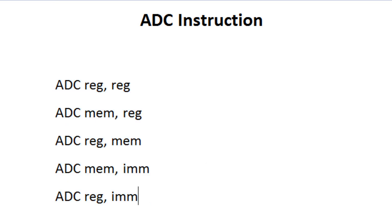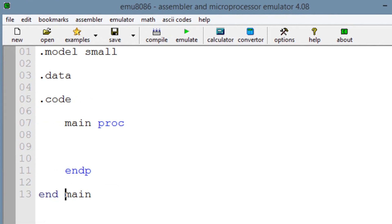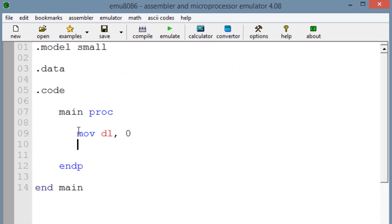Now let's open MU8086 so I can show you exactly how this instruction works. Now let's first start off by writing a few instructions. This is the example that's in the book — Kip R. Iverin's Assembly Language for x86 Processors. The first instruction we're going to type in is MOV DL, 0. We want to move into DL the value of 0.